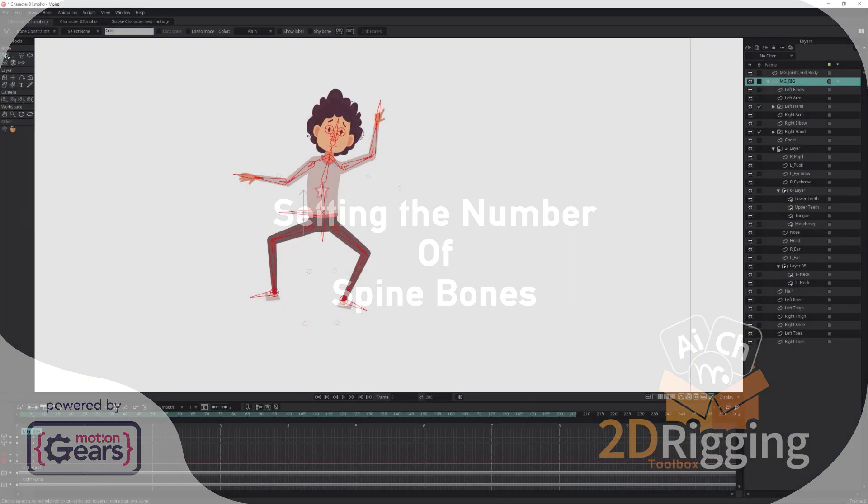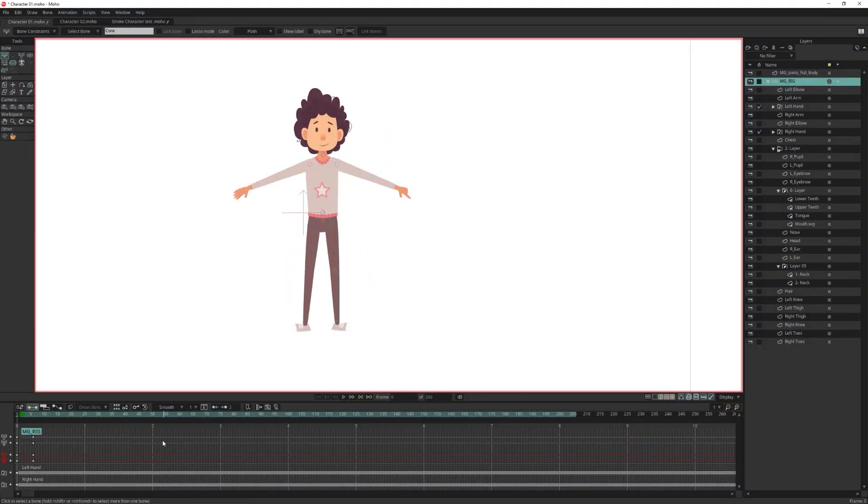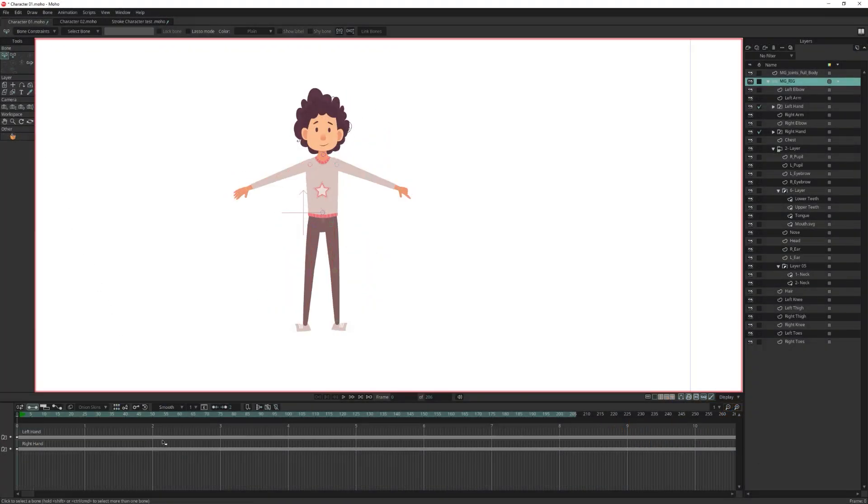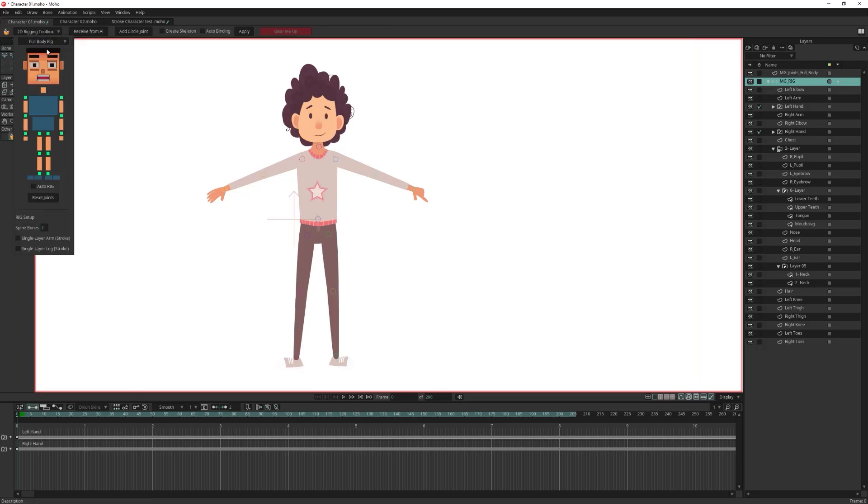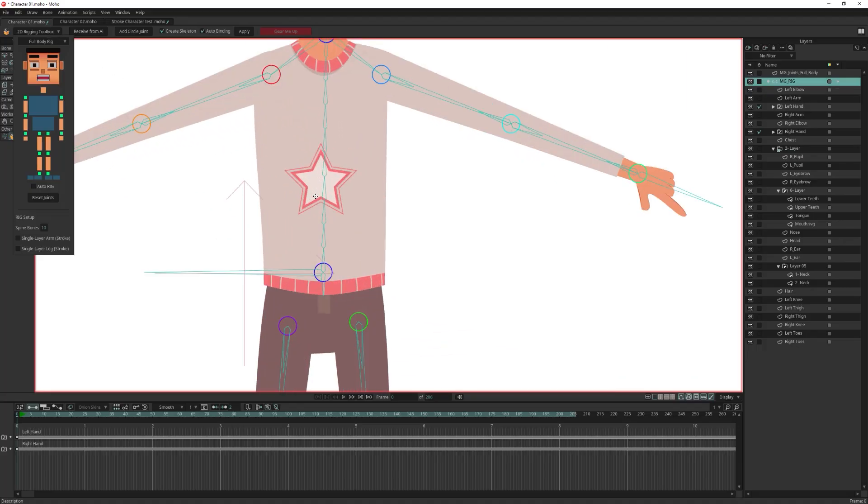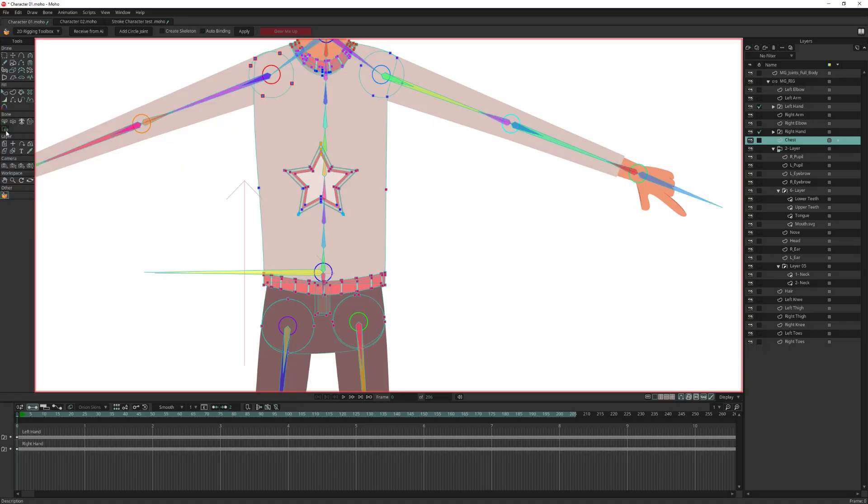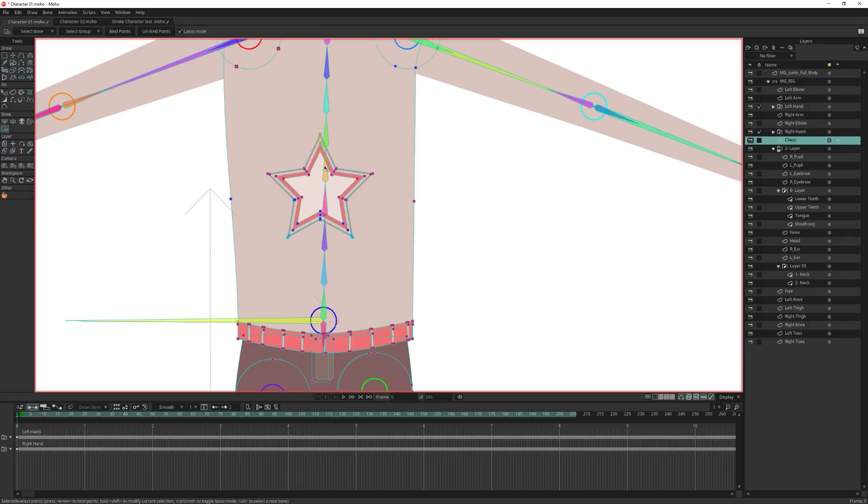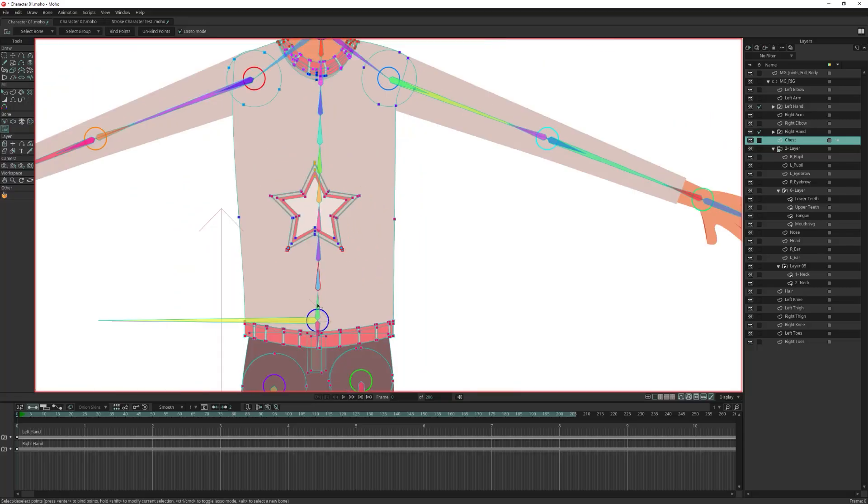Now I want to show you another feature. Let's delete all the bones, go to the 2D rigging toolbox, and let's change the number of spine bones. Now click on create skeleton, auto binding, and click apply. That's it, your skeleton is updated with the new spine bones. And if you go to the chest layer, you will see that the binding updated to the new bones.